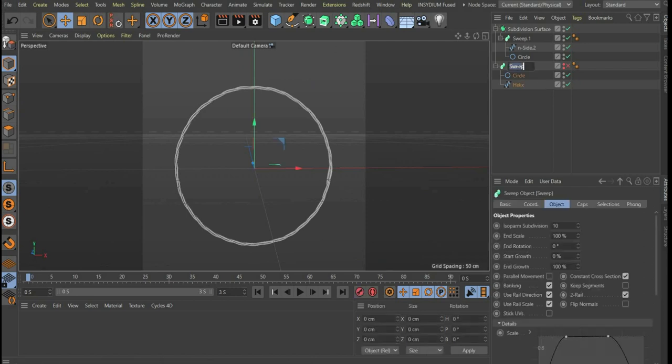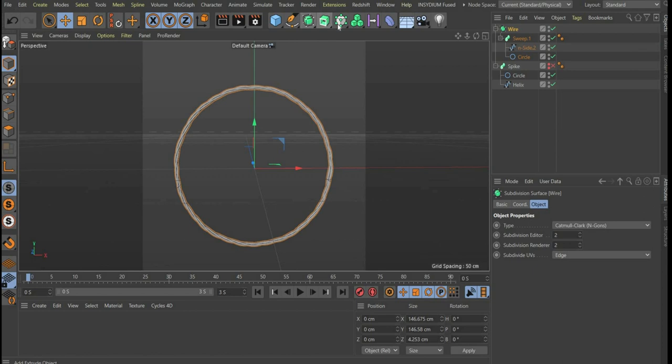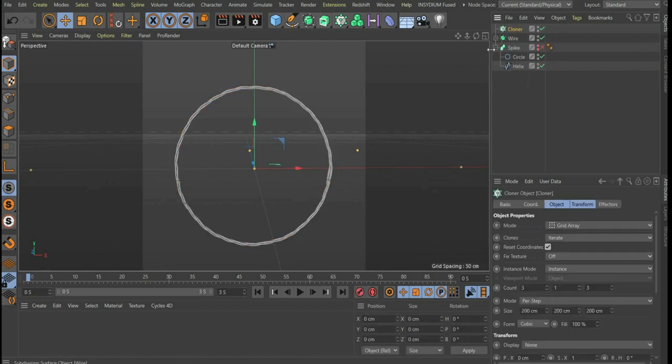Now we call one layer spike and the other wire. Now we project the spikes onto the wire. For this we select a cloner and place the spike sweep under it.